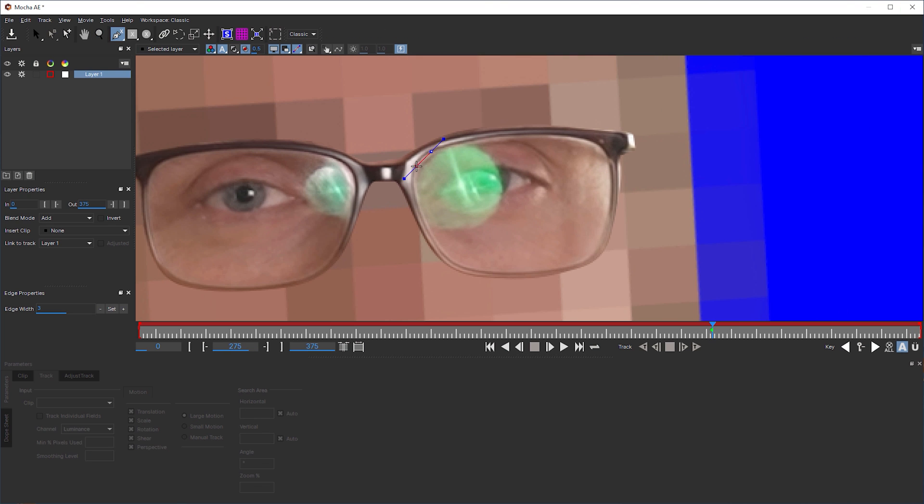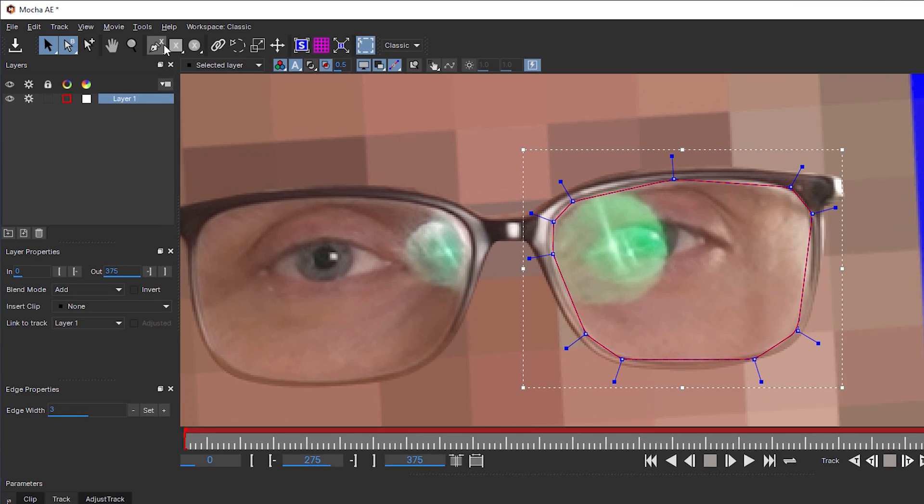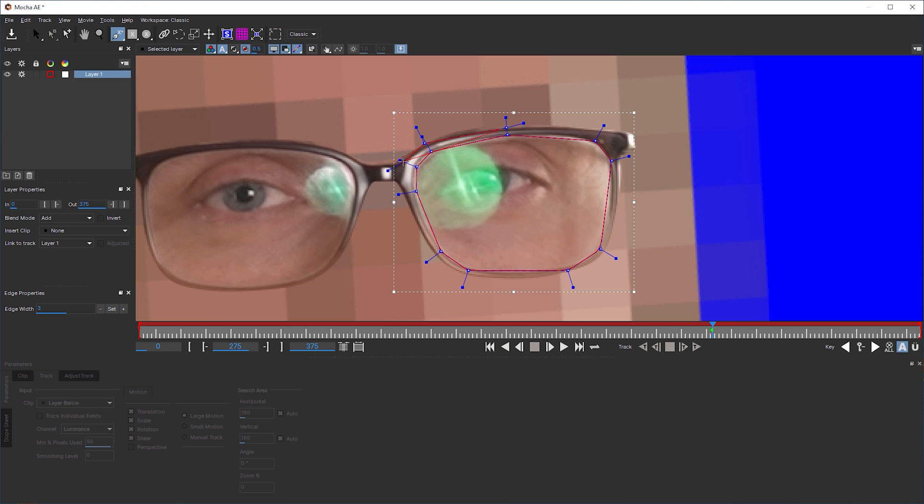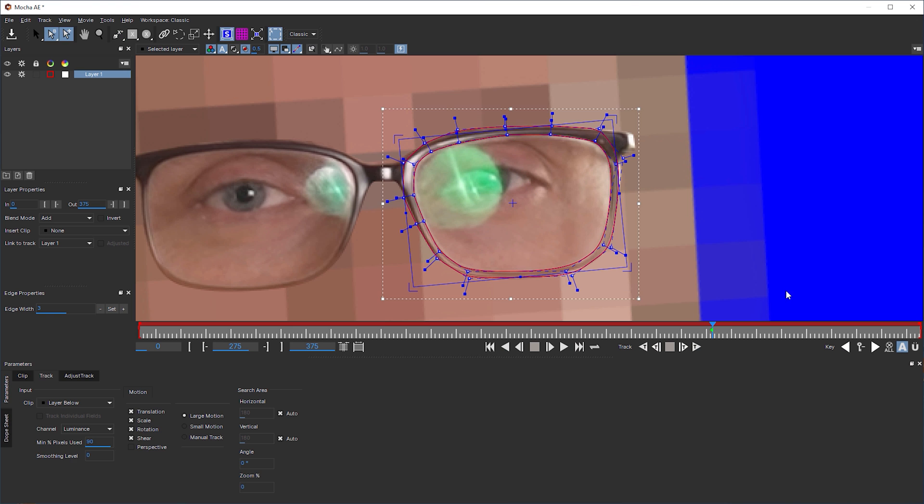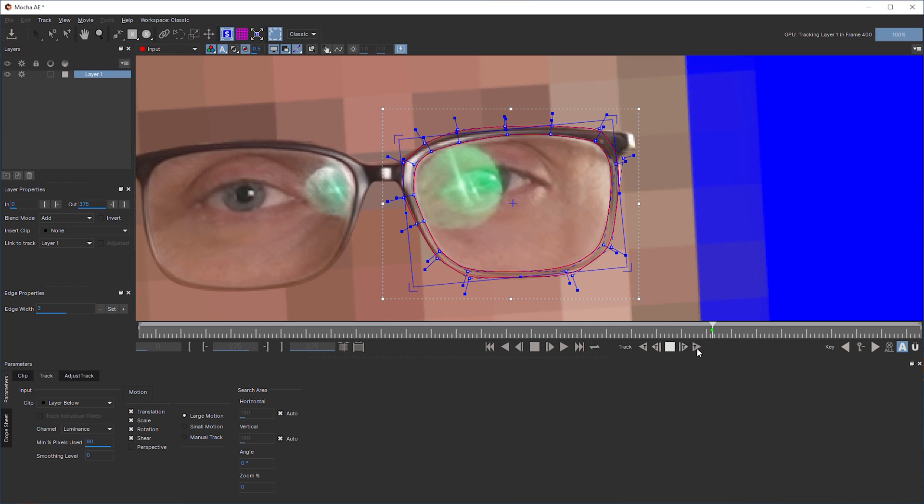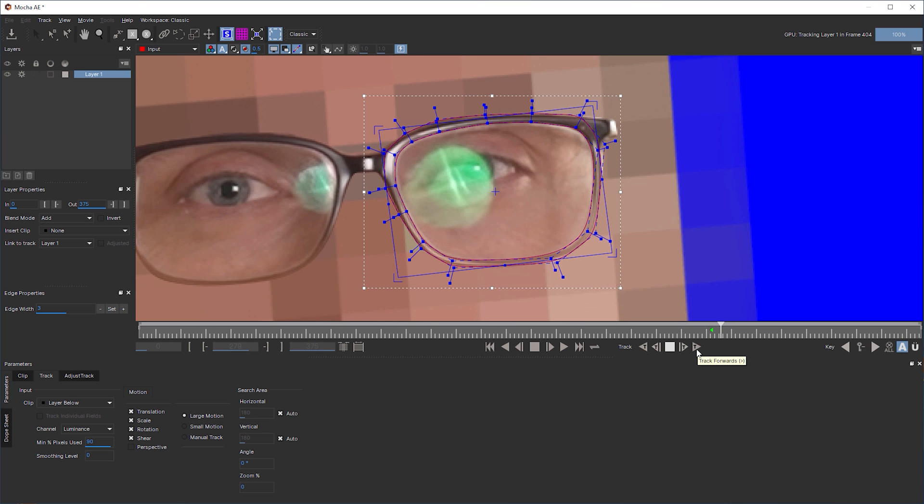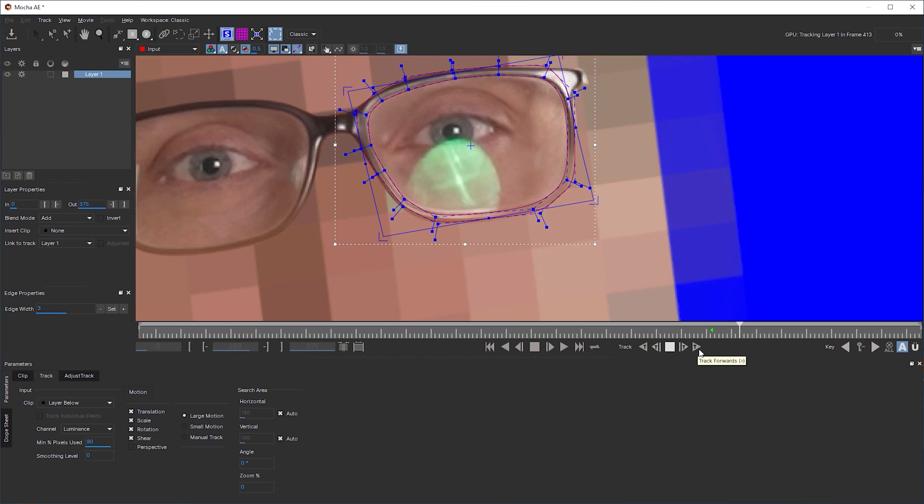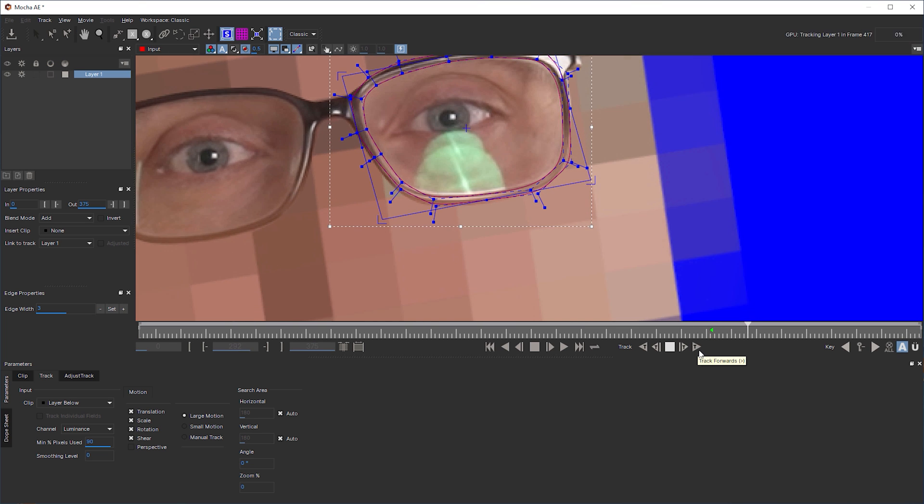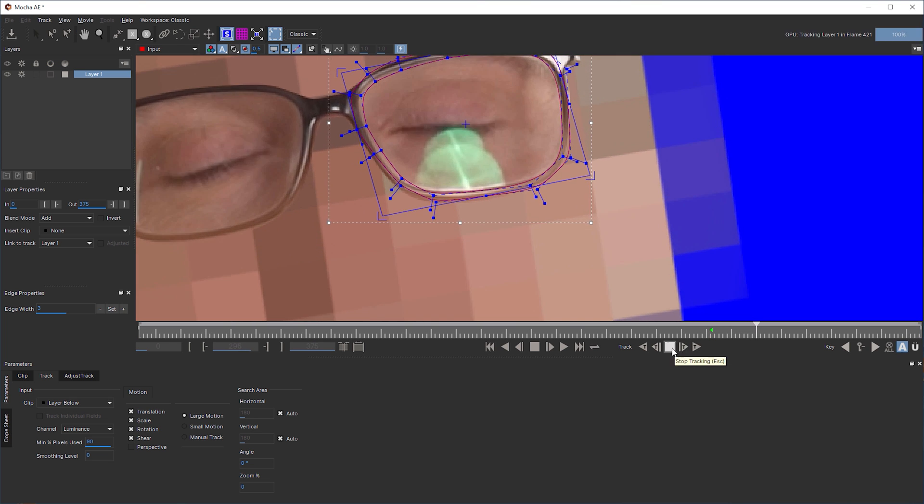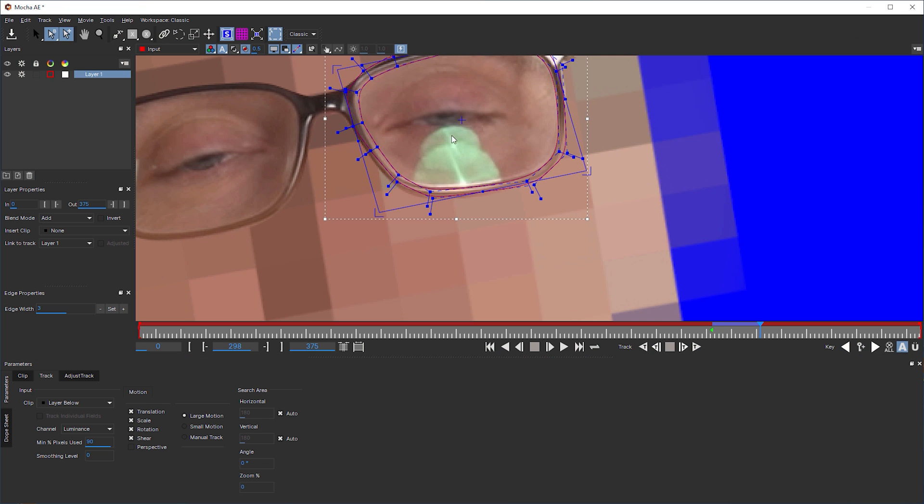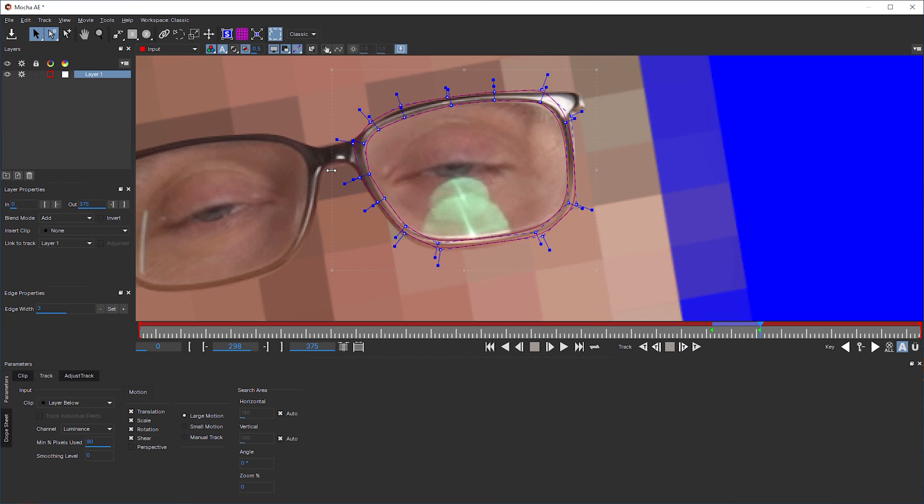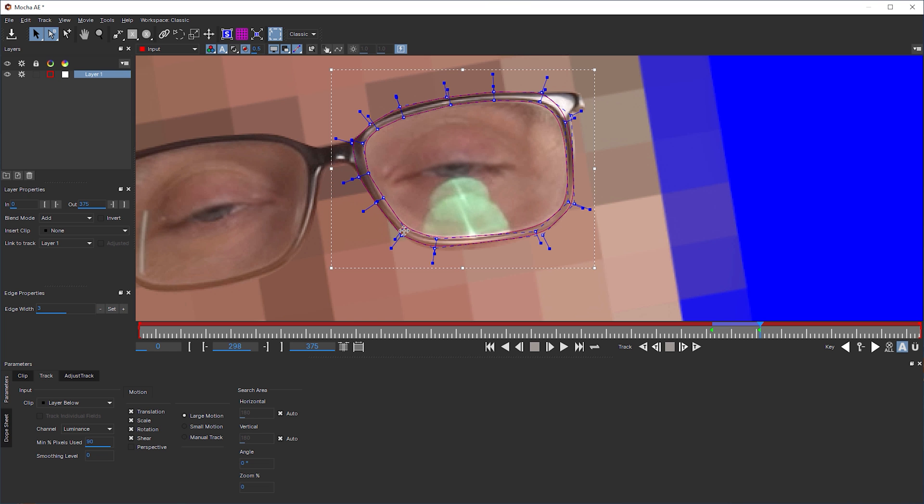So I traced the lens, the inner frame again. And with the X-Spline to layer tool selected, I also traced the outer frame. Having this part of the frame isolated, the tracker ignored the eye and the reflection. Once in a while, I stopped the tracking process to readjust the splines, especially the inner one, having in mind that I could later use it to mask things.